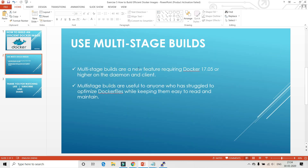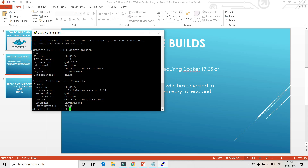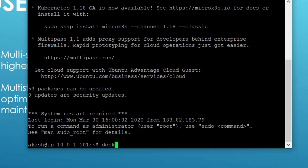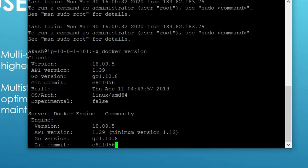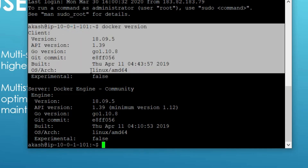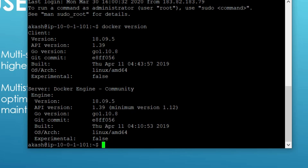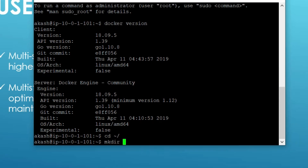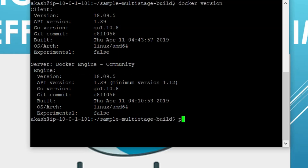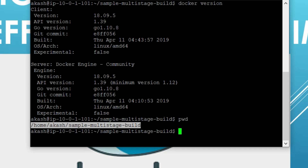Let's go to my machine. First, run 'docker version' to check whether Docker is installed. Both client as well as server engine are available in my Linux environment. If you don't know how to install Docker, I've already created a video explaining how to install Docker from scratch — I'll keep that link in the description below. Now that we've logged into the Linux environment and Docker is installed, I'll go to my home directory and create a project named 'sample-multi-stage-build'.